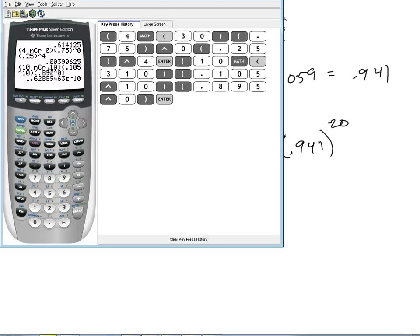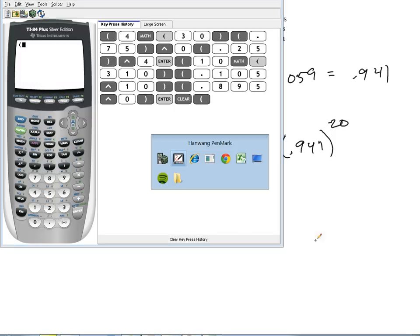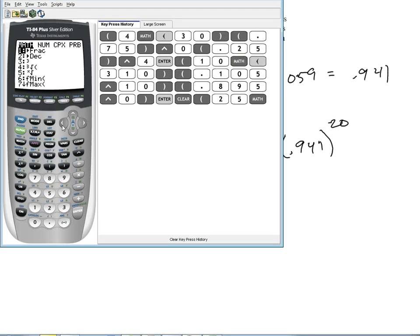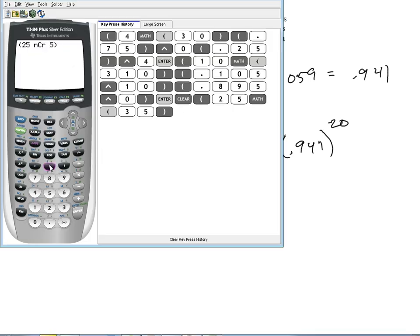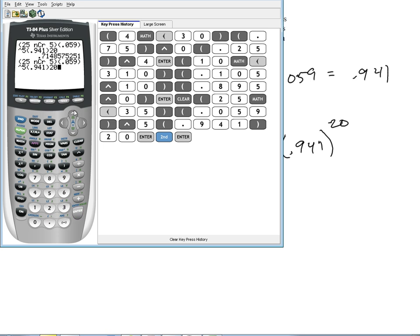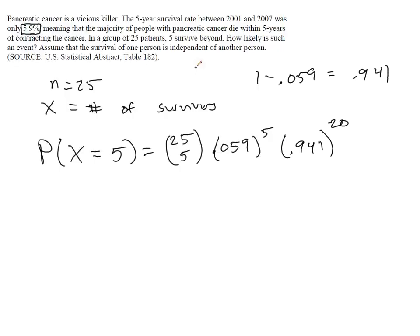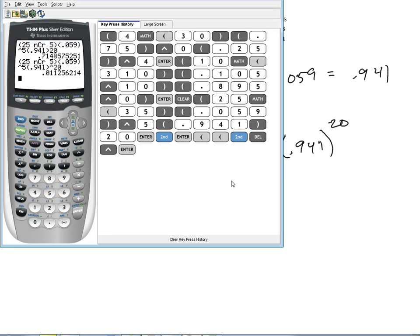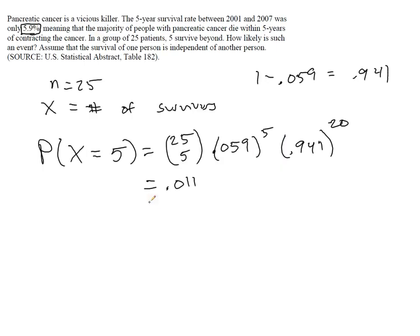So we find 25 combination 5, then we do 0.059 to the 5th, and we do 0.941 to the 20th. I had to go back and insert an exponent I missed. This gives us a probability of 0.011, or about 1.1%.